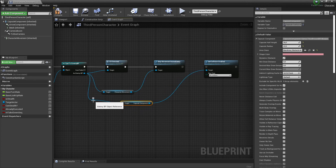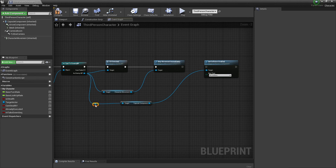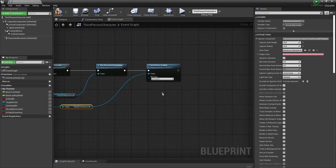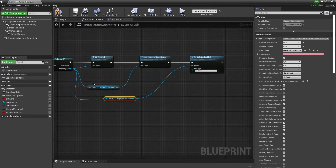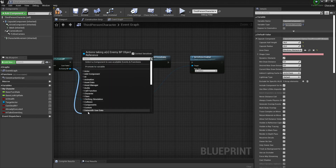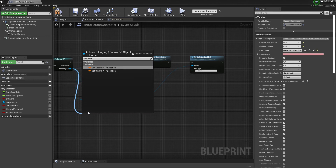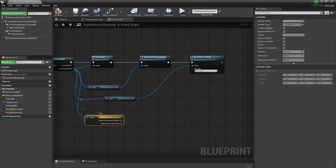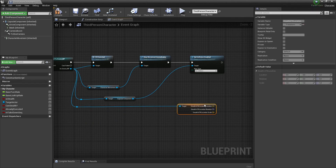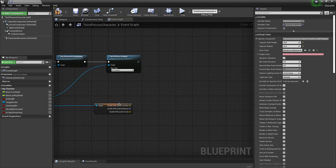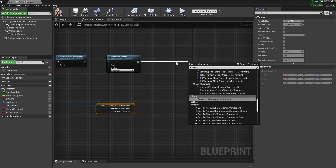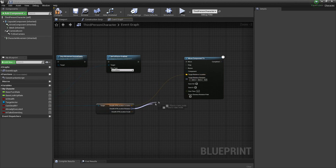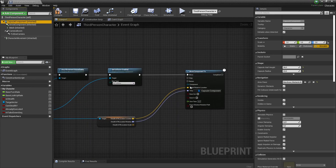We can set it back to Collision Enabled right after the takedown. The last thing is to get our Stealth Attack Location — get a copy of that, split the struct by pin, and bring it over here. To do the takedown we're going to use Move Component To, plug in the Stealth Attack Location for location and rotation, and for the component it's going to be the Capsule Component.